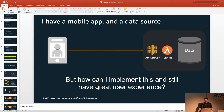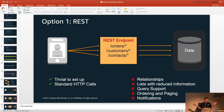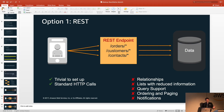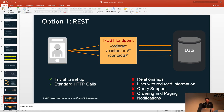The first thought is REST — it's been out there a long time, trivial to set up, standard HTTP calls. But the problem is the explosion of REST endpoints when you start getting into relationships. REST doesn't have any concept of lists, queries, ordering, or paging — you've got to build all that yourself. It has no real-time notifications — you've got to build that yourself too. You end up building an awful lot of things and it gets more and more complicated. You also have to version because your REST endpoints are providing the data for your views, which tightly couples your back end with your front end.